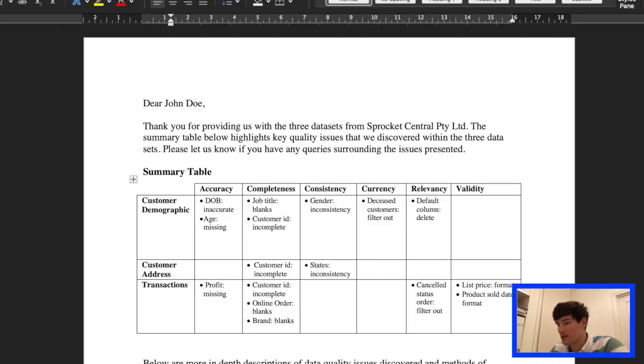Hi everyone, welcome back to another video. Today we're going to be going through my email that I made for Module 1 and then we're going to go through the Excel document and some changes that I made in there. So we'll begin here. This is my email.